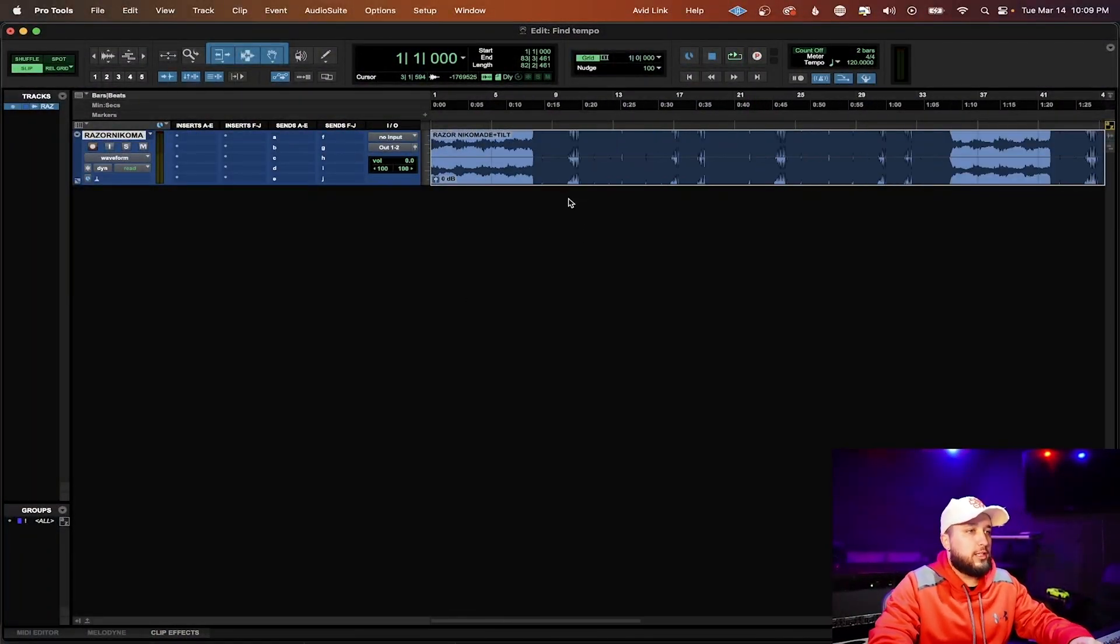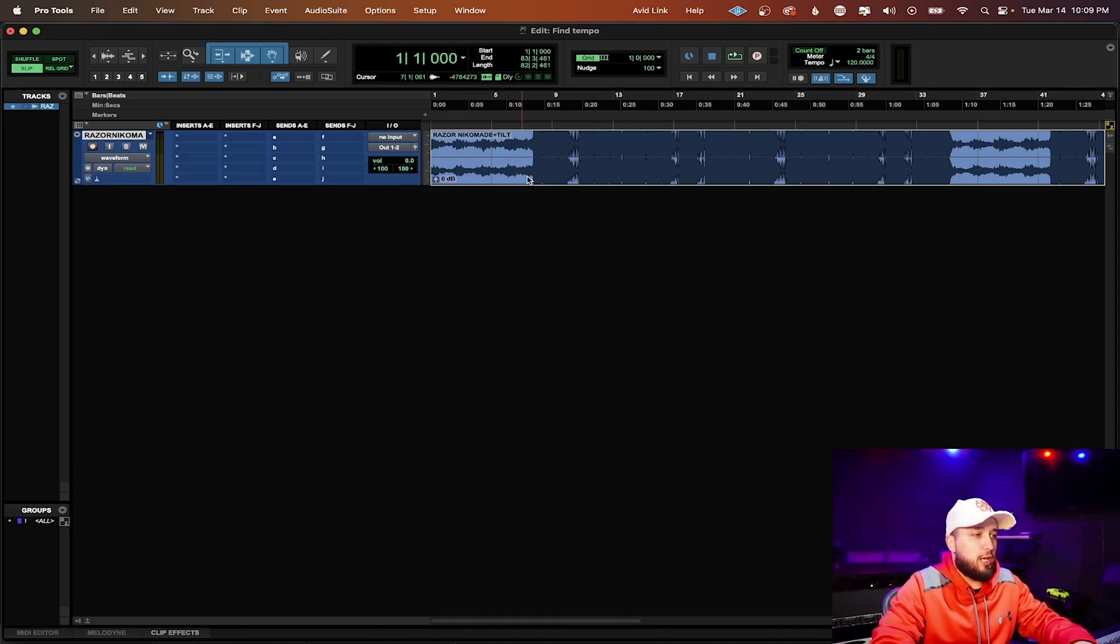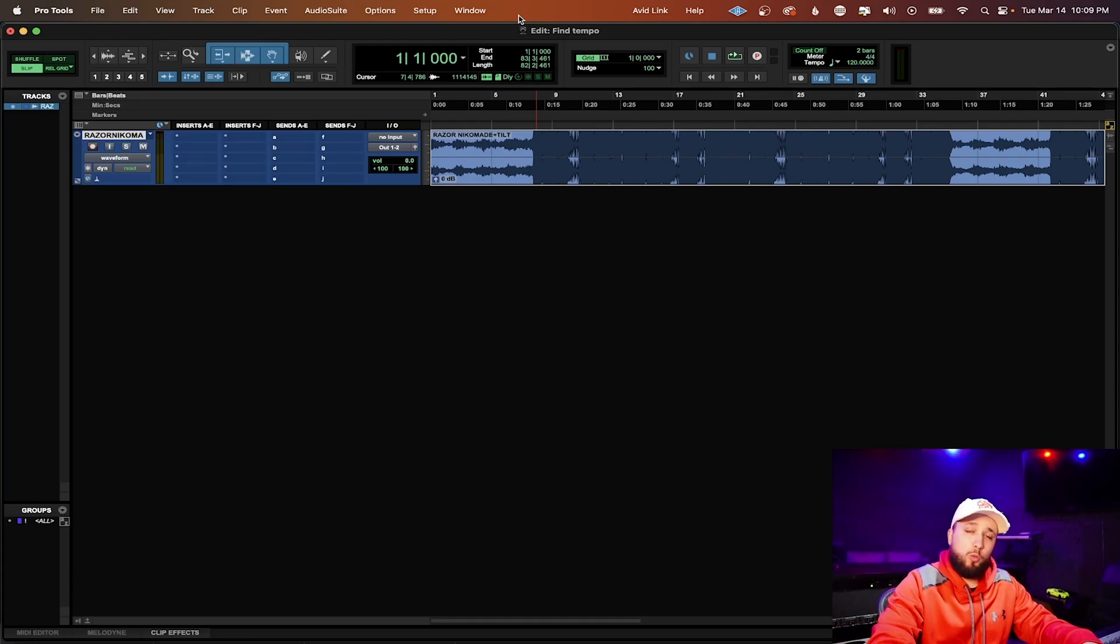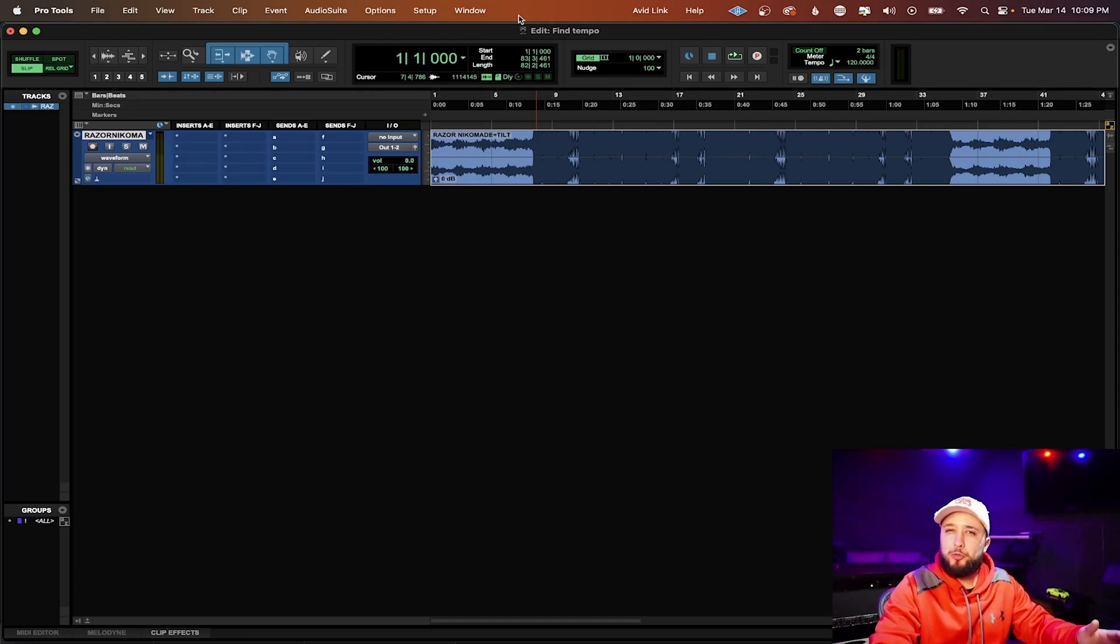So here we have a beat. This is made by Nico Made It. Make sure you guys check him out. What we need to do is find a 2 bar loop. What does that mean? Everybody knows regular 1, 2,